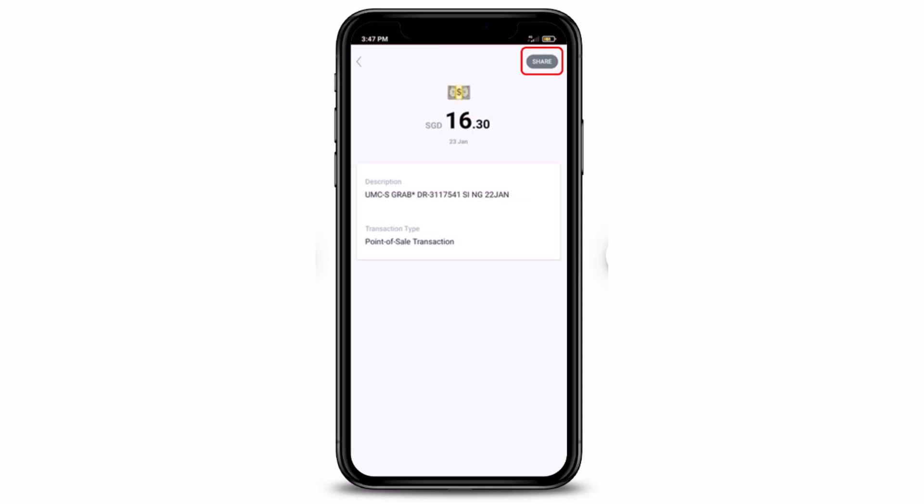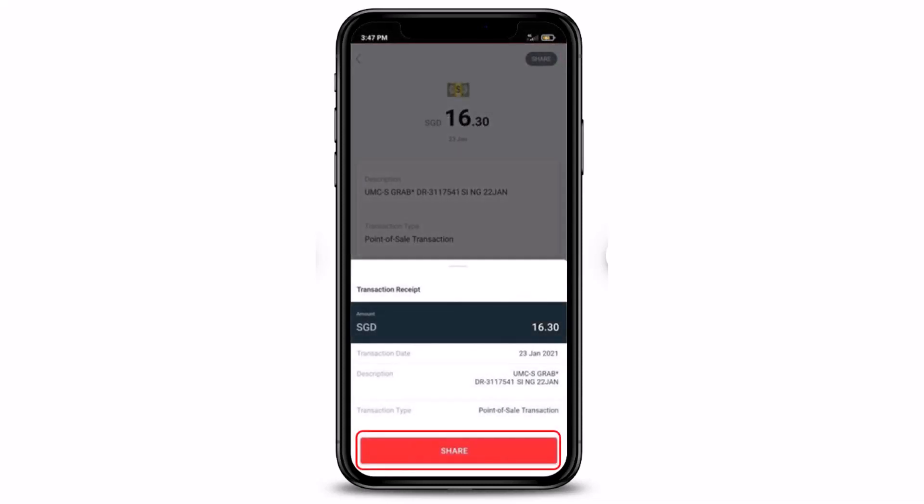Once you share it, select the platform where you wish to share your transaction details. And just like that, you can go ahead and retrieve as well as share your transaction details for DBS Bank via DigiBank mobile.